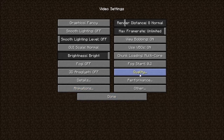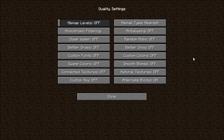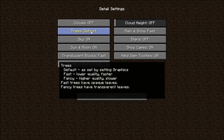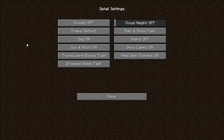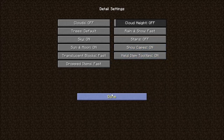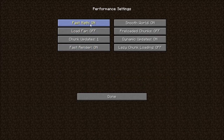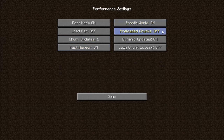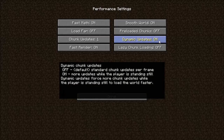These settings should be really good. For Details: Clouds Off, Trees Fast, Sky Off, Sun and Moon Off, Translucent Blocks Fast, Dropped Items Fast, Cloud Hide Off, Rain and Snow Fast, Stars Off, Show Capes Off. Held Item Tooltips On. For Performance: Fast Math On, Low Far Off, Chunk Updates One, Fast Render On, Smooth World On, Preloaded Chunks Off, Dynamic Updates On, Lazy Chunk Loading Off.